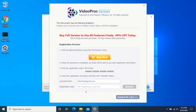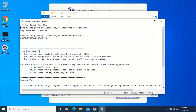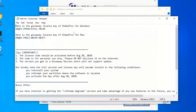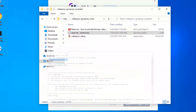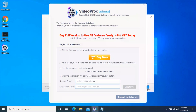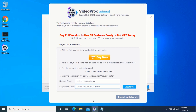Go back to the extracted folder and double-click to open the README license key text file. If you are a Windows user, copy the first license key; if you are a Mac user, copy the second license key. Select the license key, then right-click and click on Copy. Go back to the VideoProc application, right-click in the second field, and click on Paste. Click on Activate.